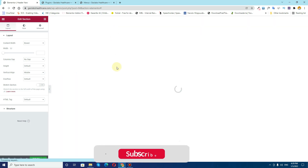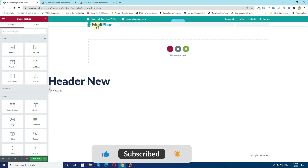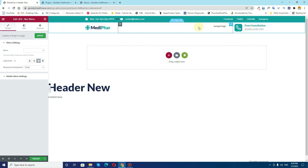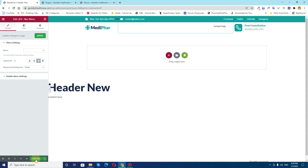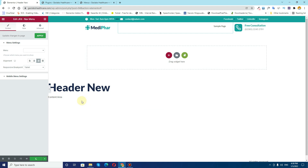You can see that our header template is imported. I do not have any menus created, which is why we don't have any items for menus, but I'll be able to edit them later. After this I'll click on Publish, add the condition to Entire Site, and click on Save and Close.